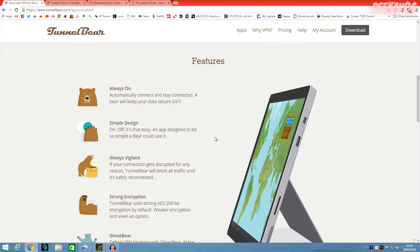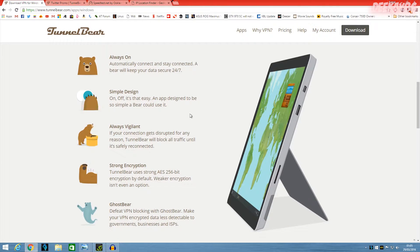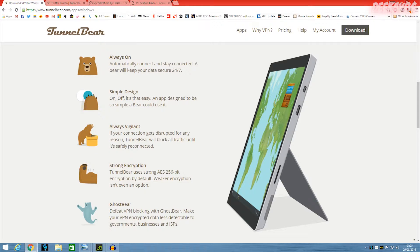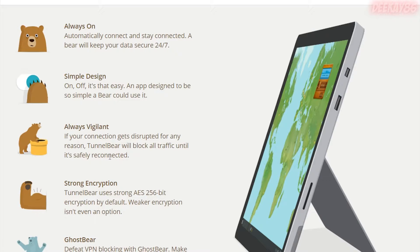A few features of TunnelBear are that it's always on. It's a very simple design. I can vouch for that personally. Always vigilant. So if your connection is ever disrupted, then the TunnelBear will block all traffic until it's reconnected. So any website or service that you're looking at still won't be able to tell your location even if your TunnelBear drops out.